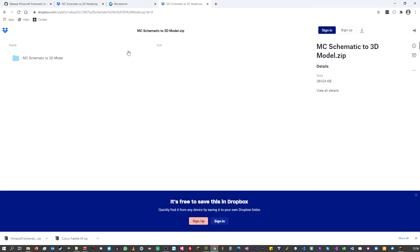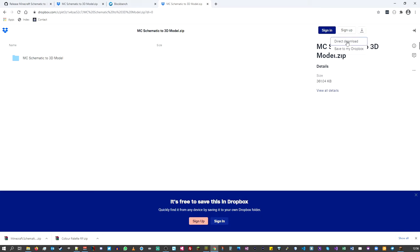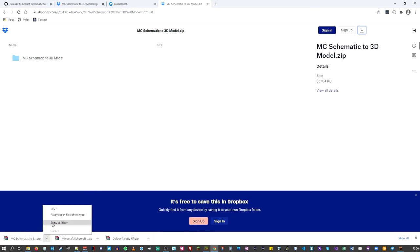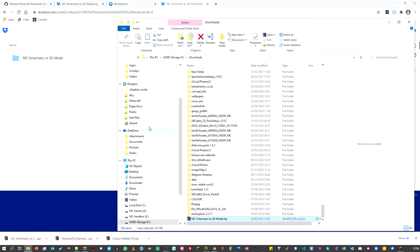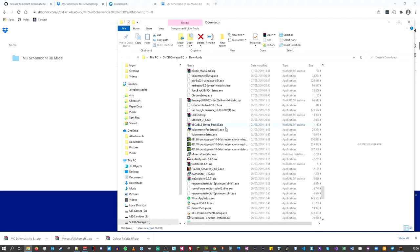This will take you to Dropbox — you don't have to worry about any of that. Just do a straight download by clicking the download button, then choose direct download, and the file will download.